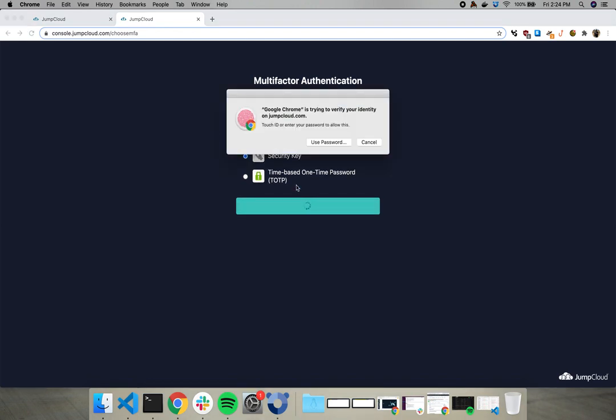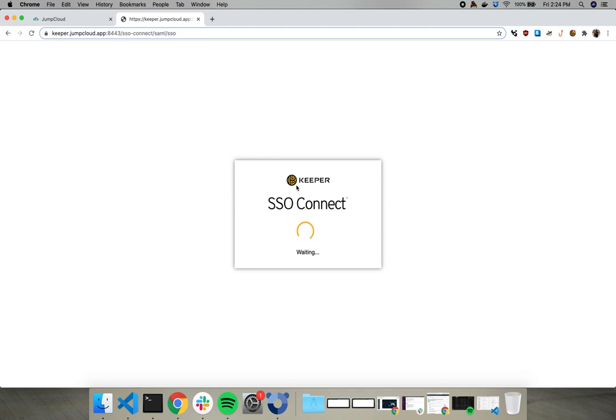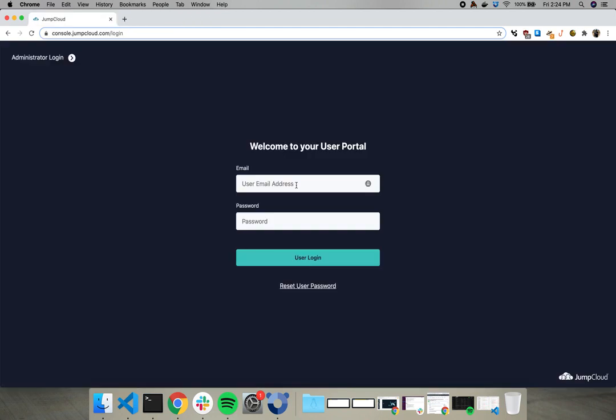And with this prompt, you'll also be prompted on your Mac to use your touch sensor. Let me click that real quick with my finger and we're in. Boom. It's that simple.